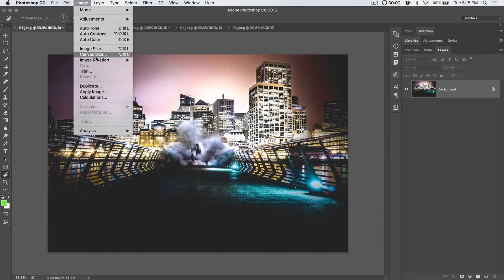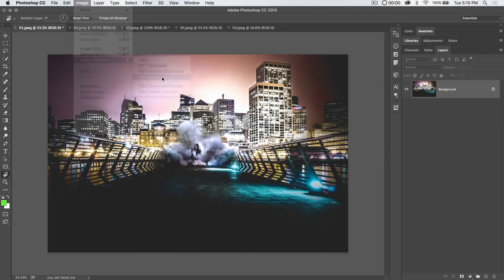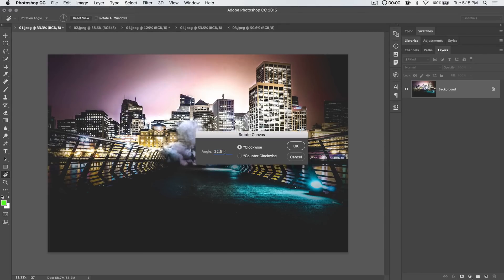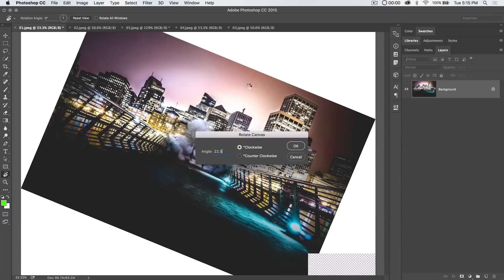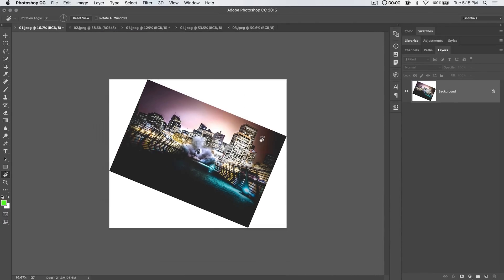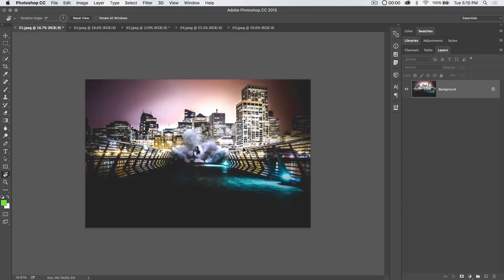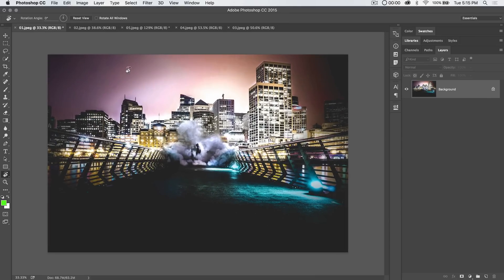It doesn't do what you might be thinking—under Image > Image Rotation > Arbitrary, if we want exactly 22.5 degrees and rotate the image, it actually rotates the pixels and does all kinds of other stuff. We're not going to get into why that's happening right now. That actually rotates the image. The Rotate View tool just rotates the way you look at the image.